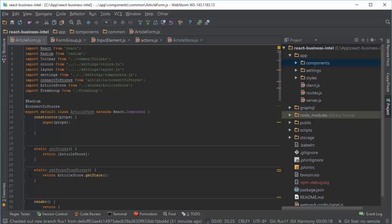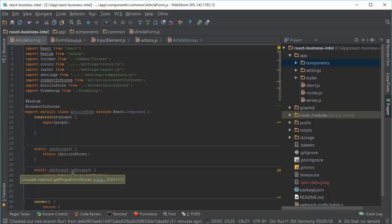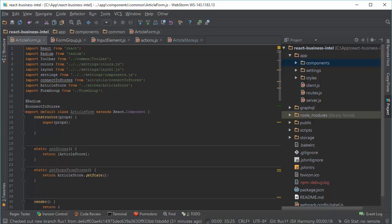The second one is getPropsFromStores. You can, for example, if you need only one state from stores, instead of running getState method you can write a specific method. But in this case it's very simple store and very simple action—we just get the whole state.